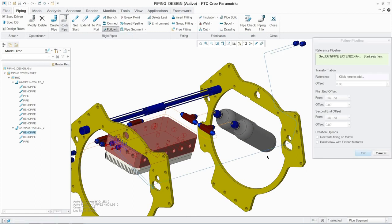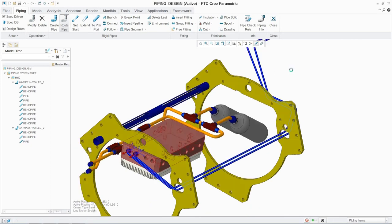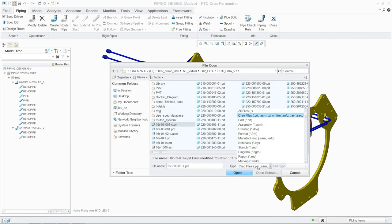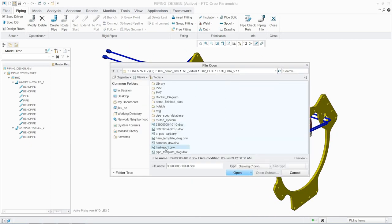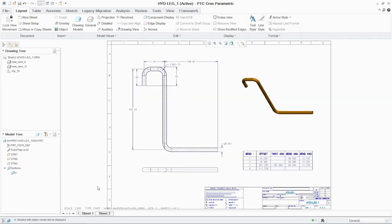As before, by simply selecting the start point and referencing an existing pipe, the new pipe is quickly modeled. As with cabling, any changes are automatically reflected in the manufacturing drawings. In this case, the piping assembly, bill of materials, and individual pipe drawings.